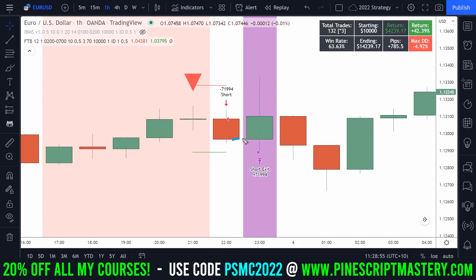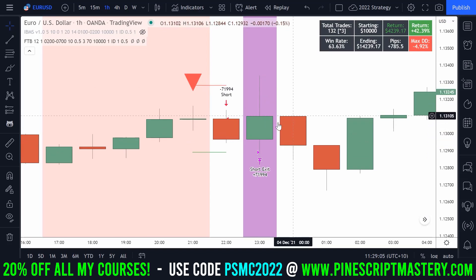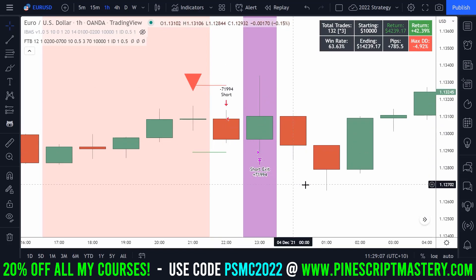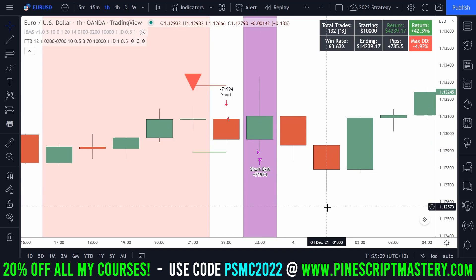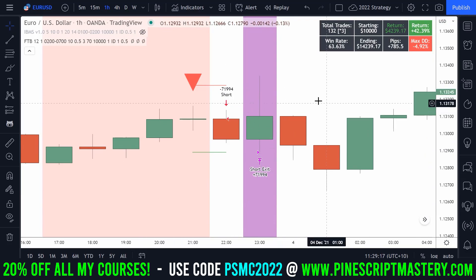It didn't open and then spike to my stop loss and then fill my take profit — that would be a losing trade being counted as a winning trade, which is the worst case scenario. If anything, we want more losing trades than reality rather than more winning trades than reality, because otherwise we're trading a system that's not as profitable as it appears on paper according to the strategy tester.